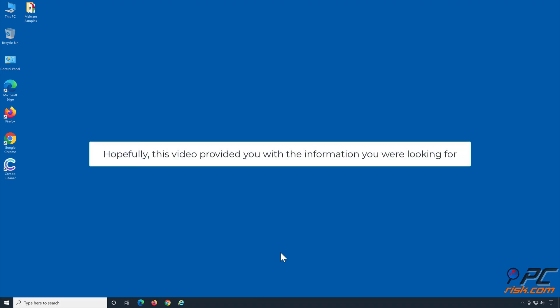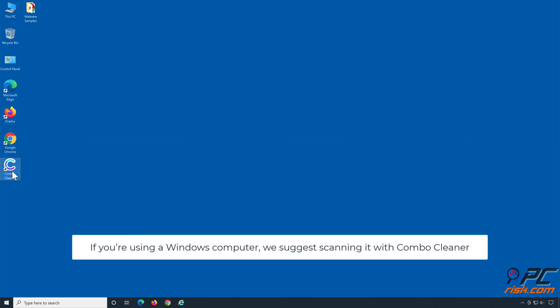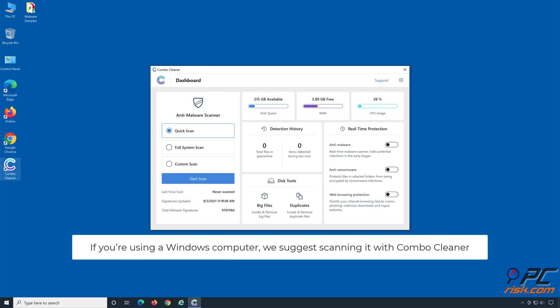Hopefully this video provided you with the information you were looking for. If you're using a Windows computer, we suggest scanning it with Combo Cleaner.